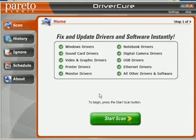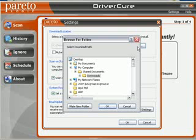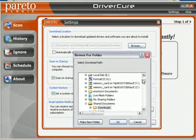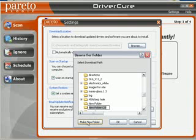One of the first things you'll do after you install the free trial is go under Settings — this is important. I always recommend you change the download location. Go ahead and hit the Browse button and I recommend you make a new folder on the desktop. Select your desktop. This works with Windows Vista 32-bit, 64-bit, and Windows XP.